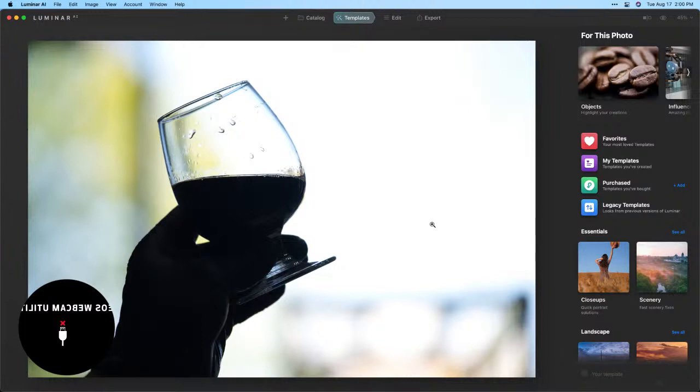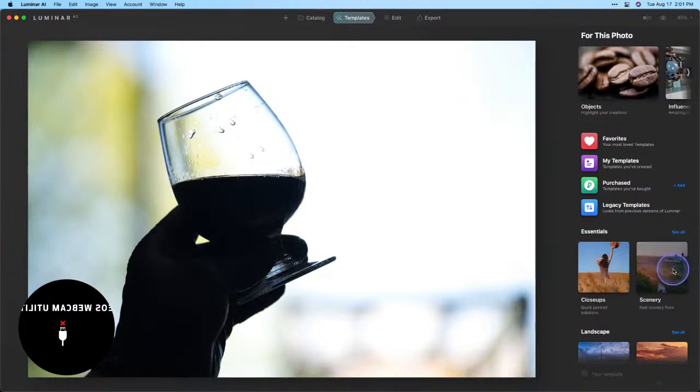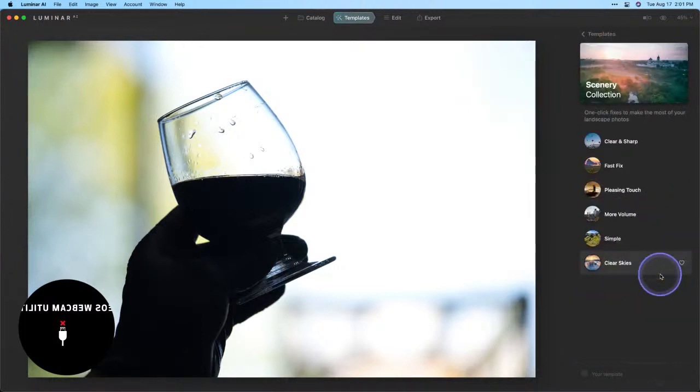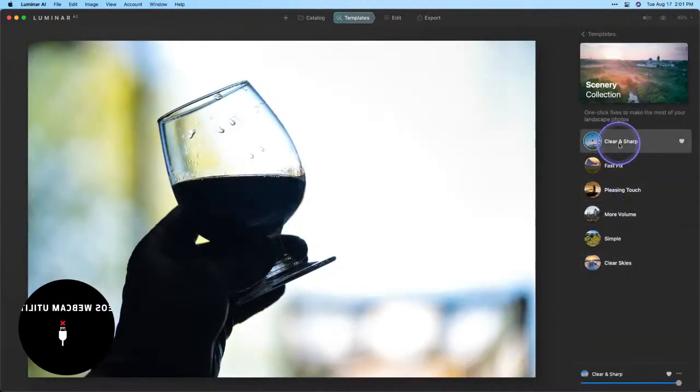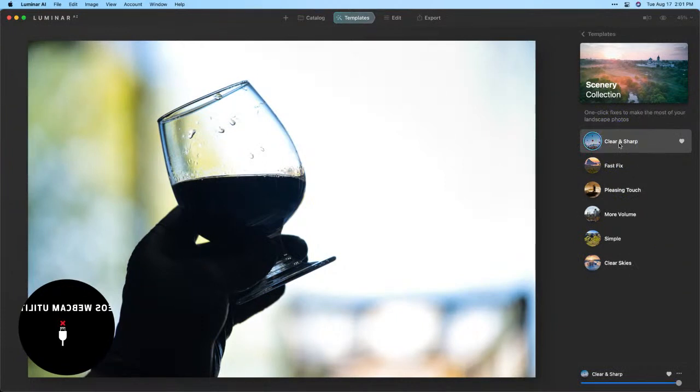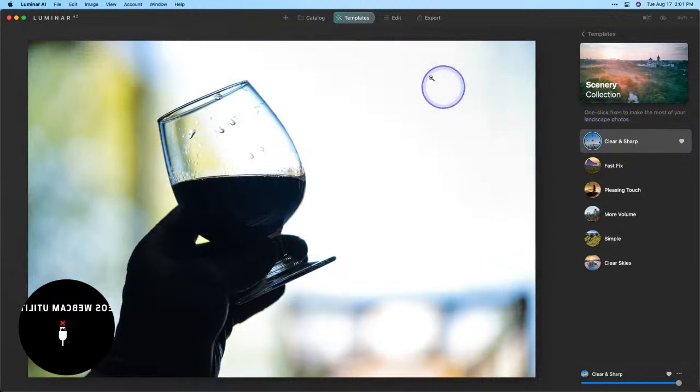I'm gonna start with a quick edit using a template and then we'll jump over to our local masking tool to add that texture. I'm gonna go to the scenery category in my templates and use one of my favorites here, Clean Clear and Sharp. You can see it just added a little bit of extra definition to the photo and gives us a better starting point.